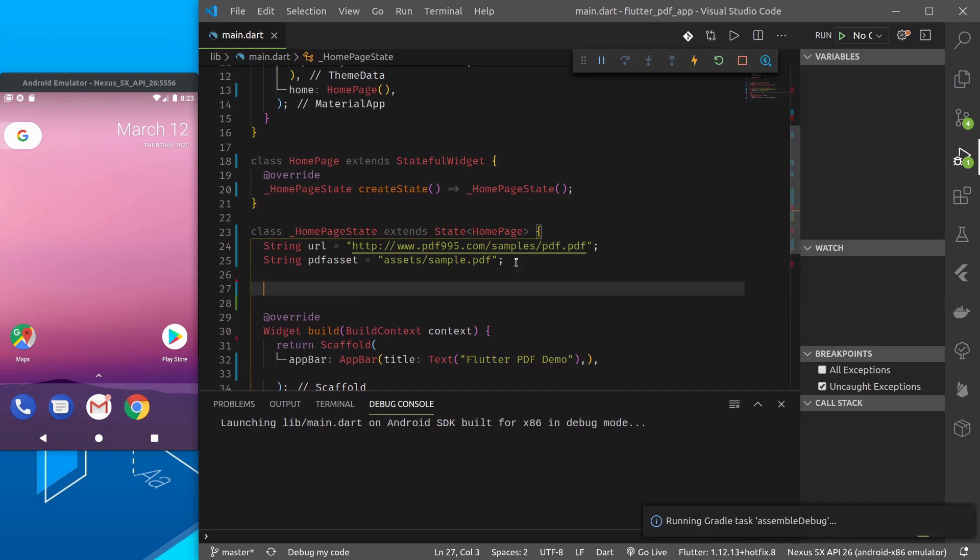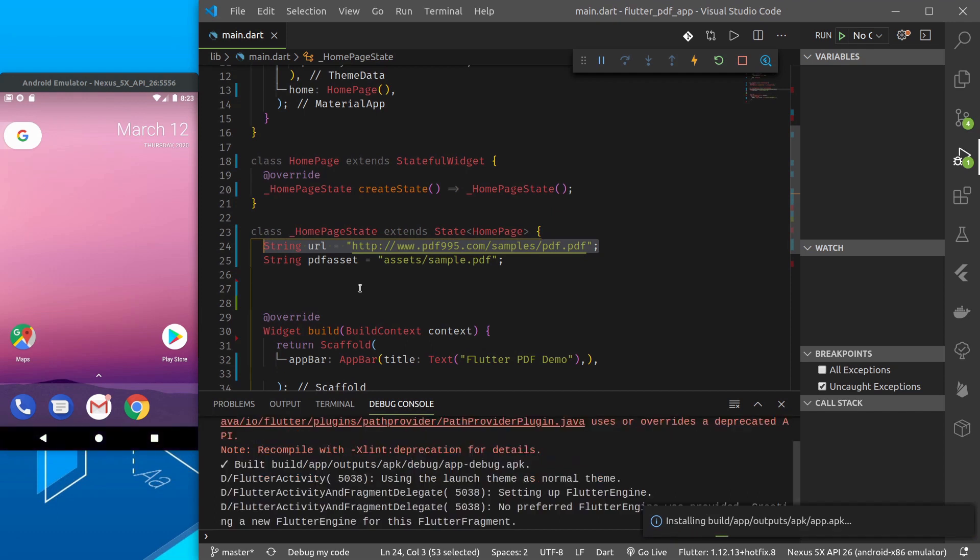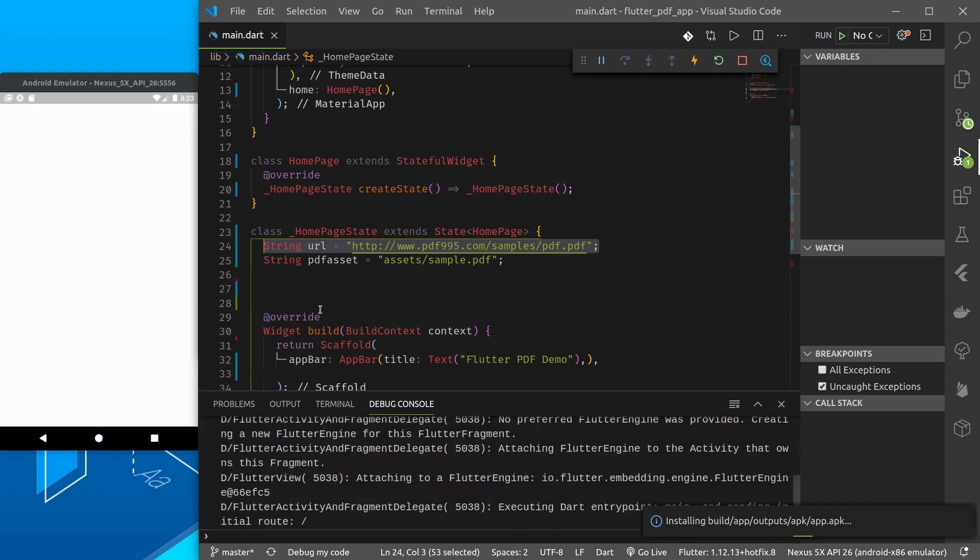In order to display the PDF document we need to first load this document. This document will be loaded in the applications directory and we do not have to do anything. It will all be handled by the plugin. So let's see how do we do that.